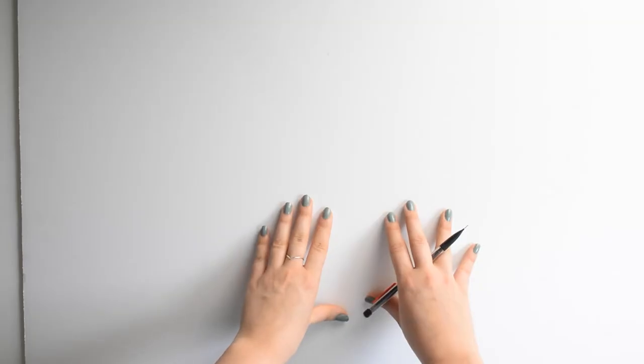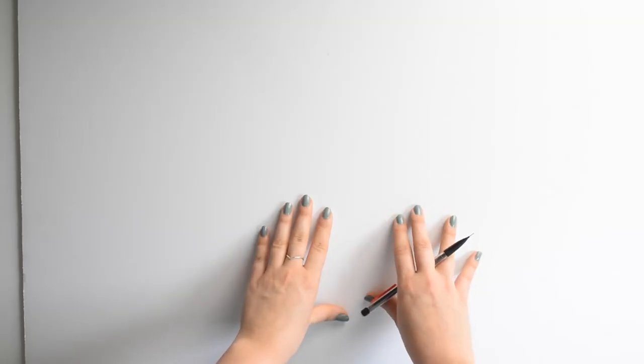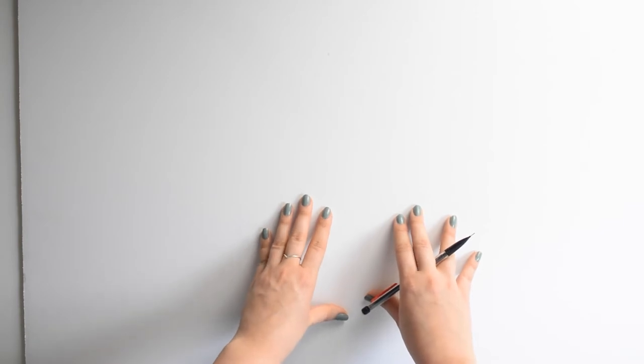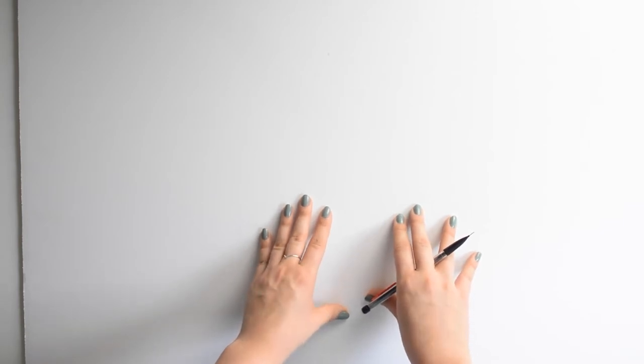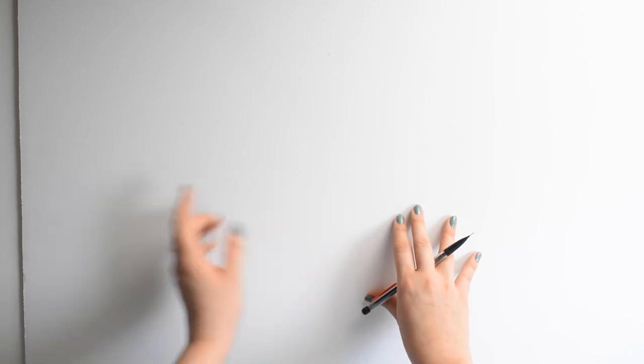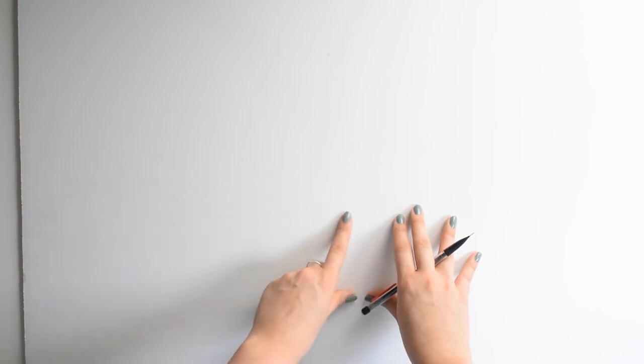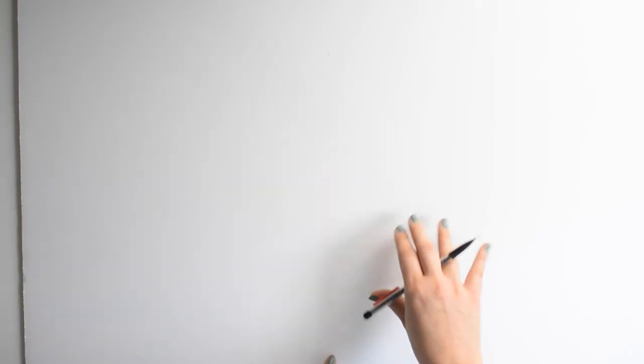The first thing you want to do is take one piece of poster board and cut it in half. This is a 20 inch by 30 inch poster board, so I am going to mark it 15 inches down and cut it directly in half.